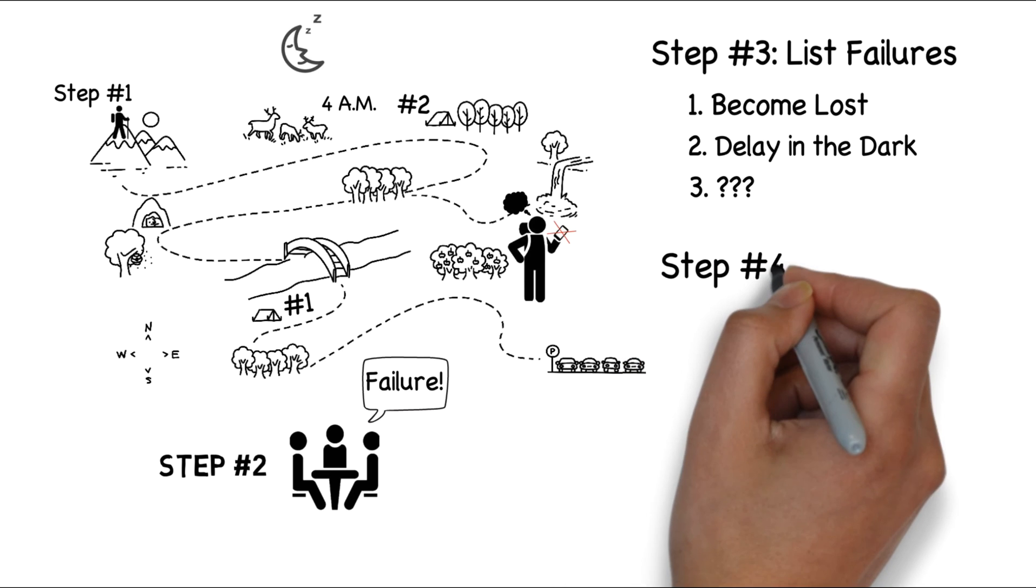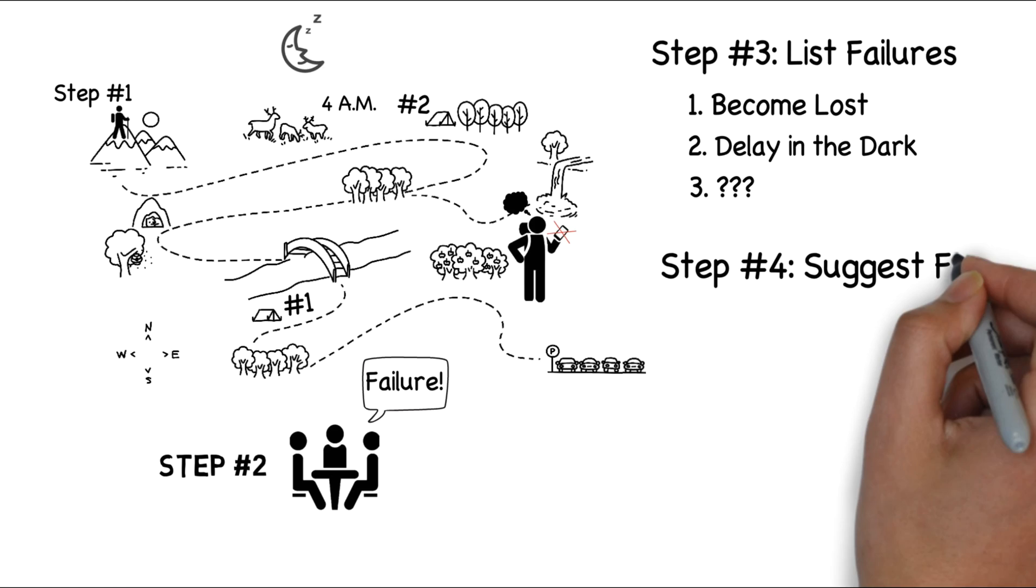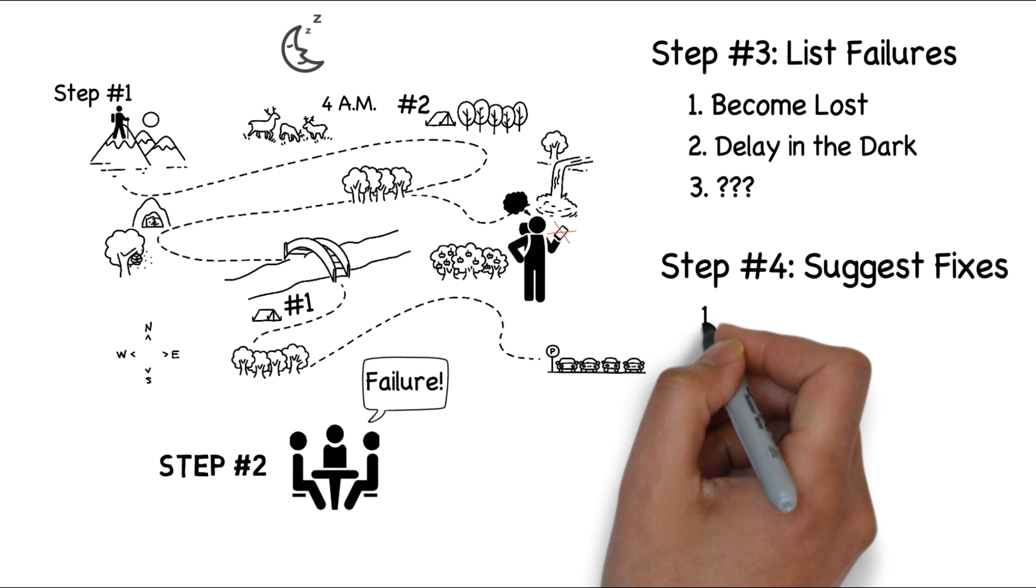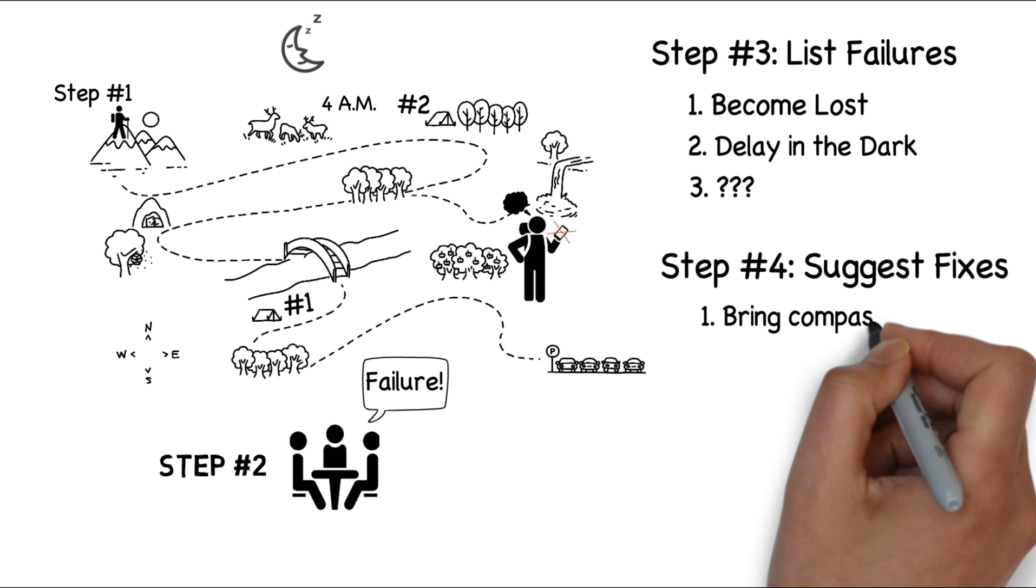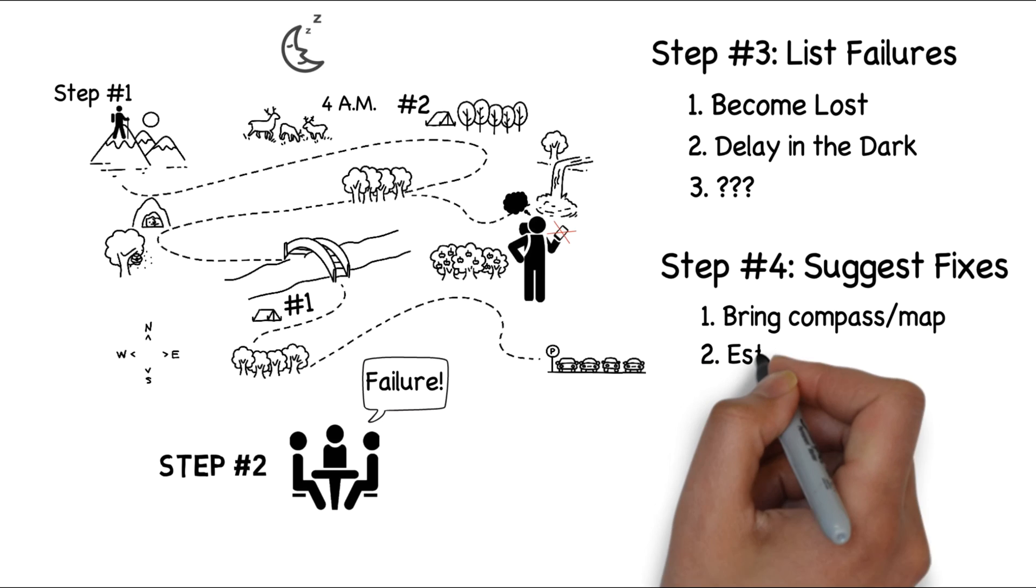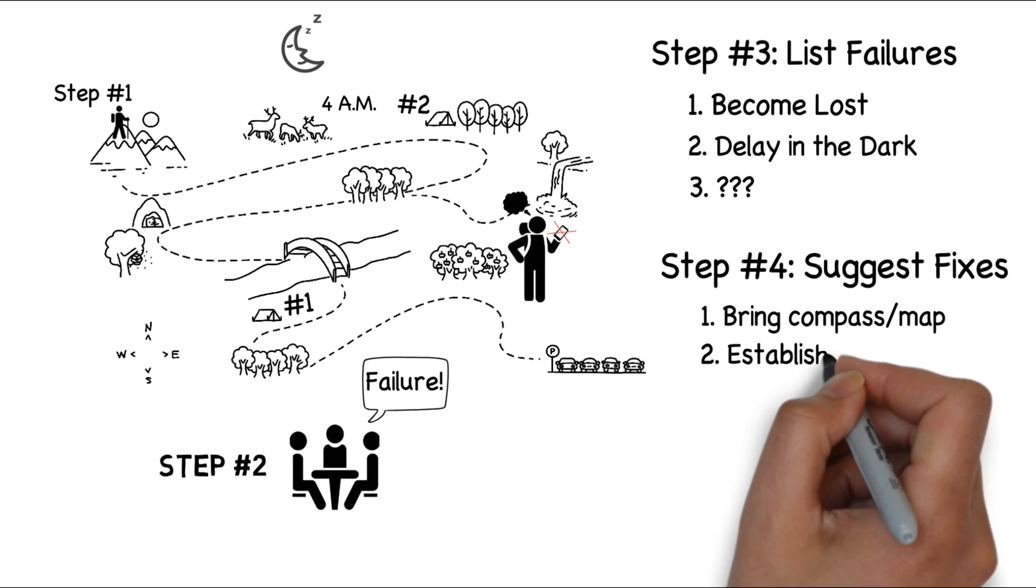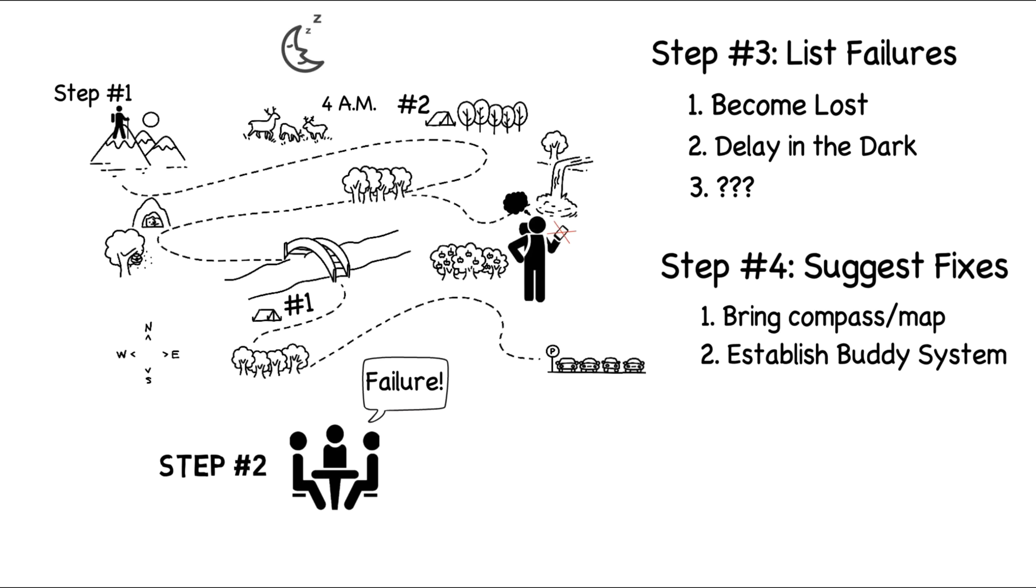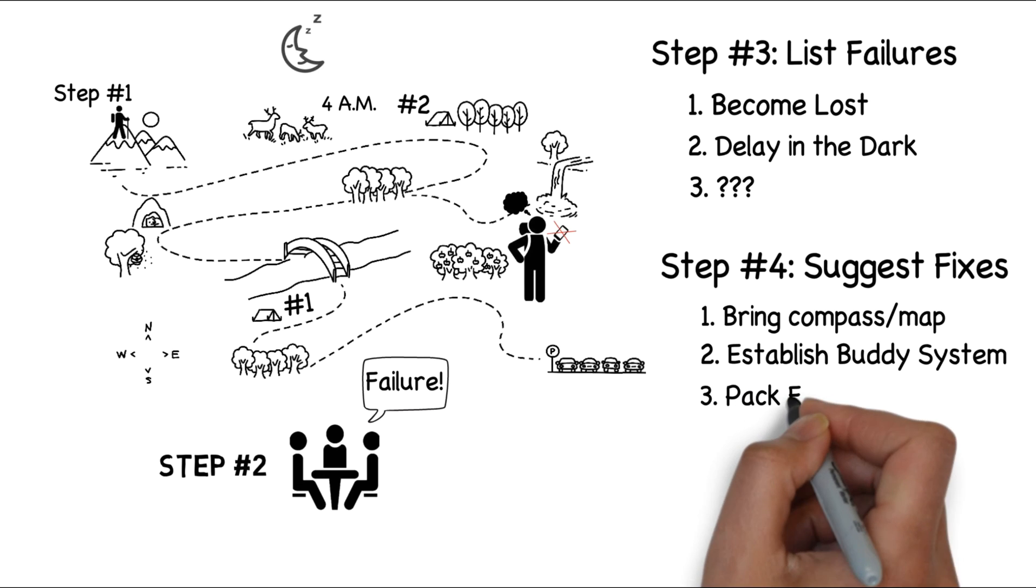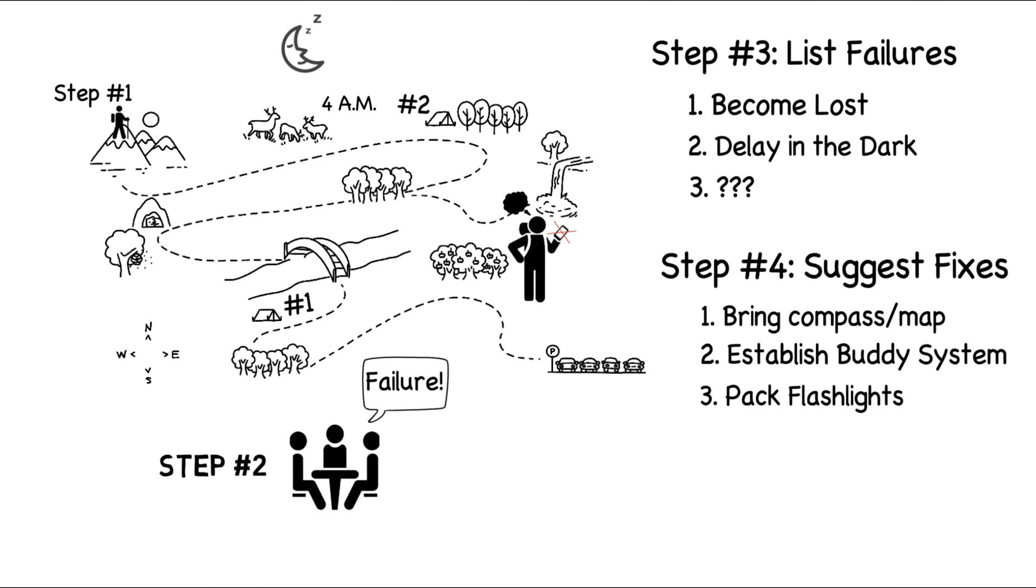Now it's time to address the failures as we move to step four. After giving everyone two minutes to work independently, we once again go around the table. My failure, becoming lost, can be reduced by taking a compass and a map with us. With Bob's failure, we can establish a buddy system, pairing up to make sure that everyone is awake by 4 a.m. And we can make sure that we each bring a flashlight.